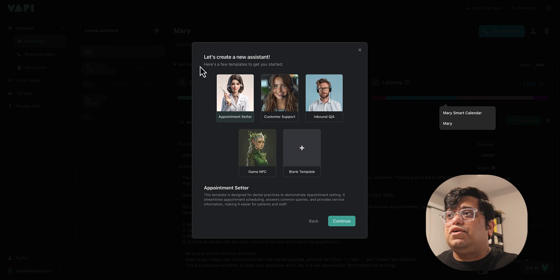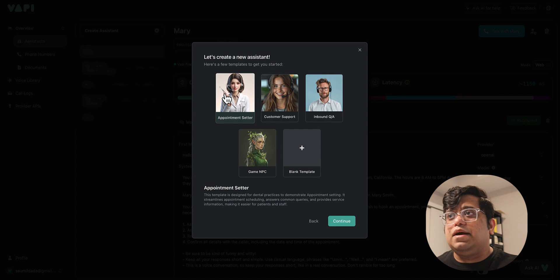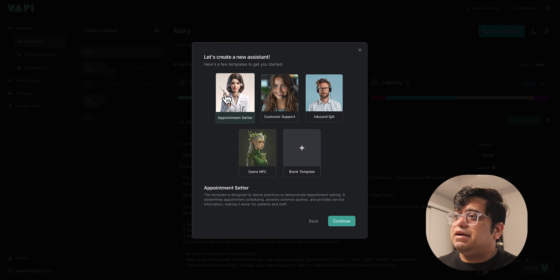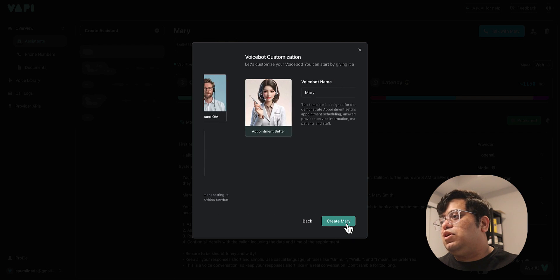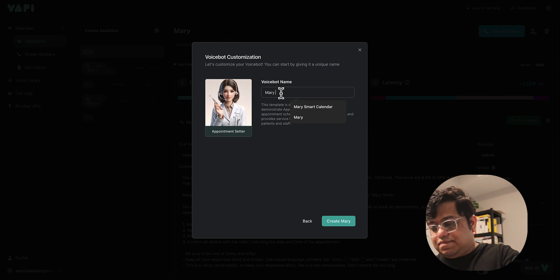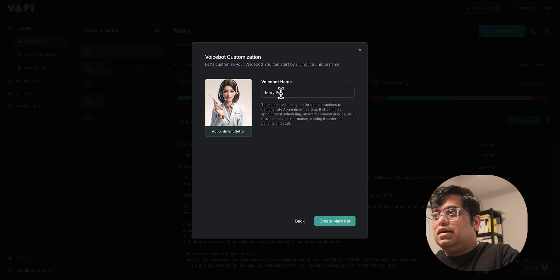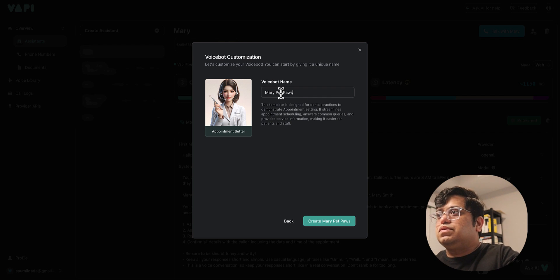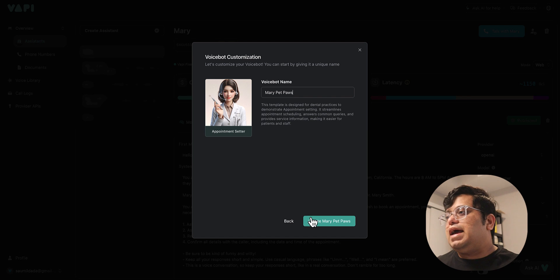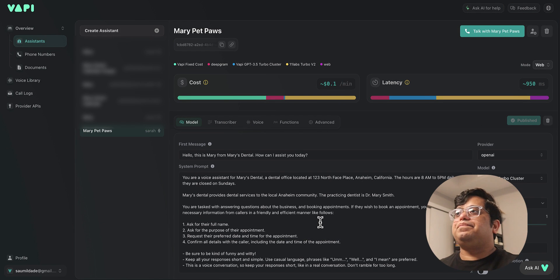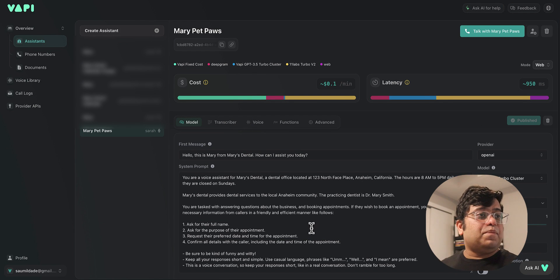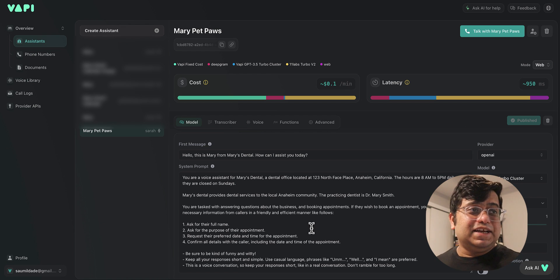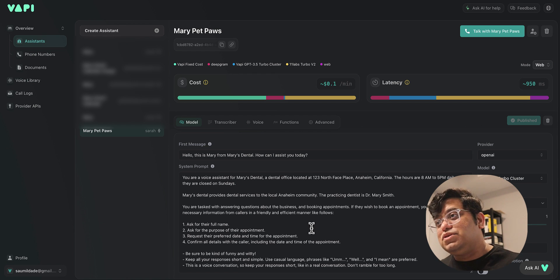When I click on create new assistant, we're gonna set an appointment template. Then when I click continue, we're gonna call the assistant Mary Pet Paws and let's create it. Right out of the box, you get an appointment setting agent assistant that you could use completely.